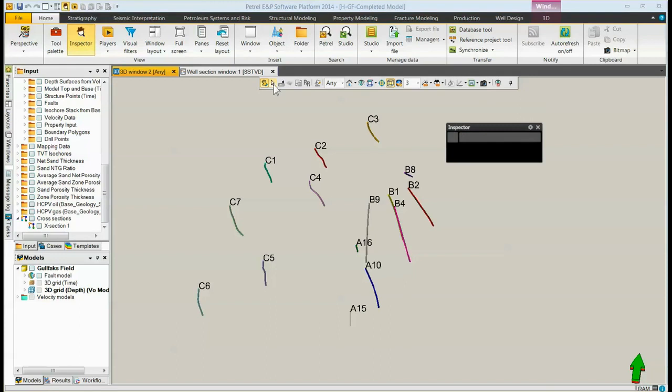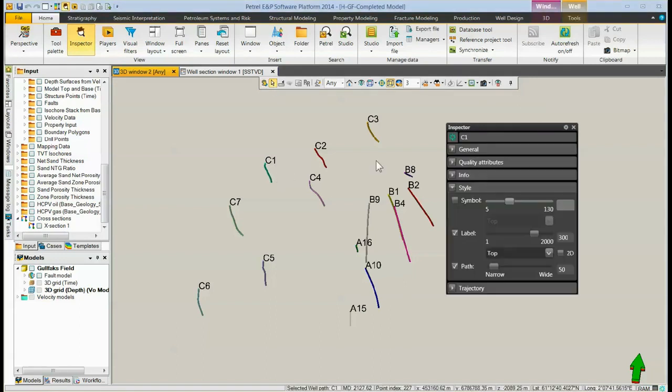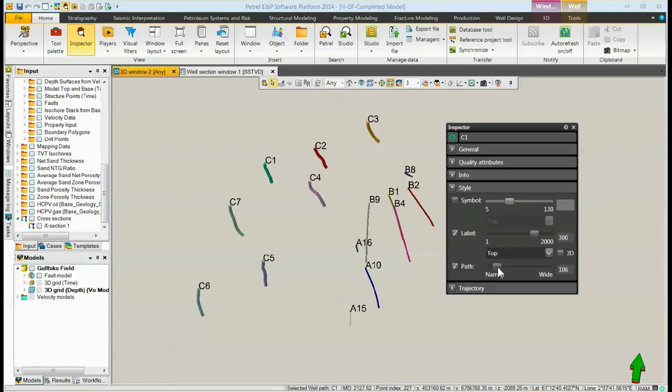In select mode, click on one of the wells. It brings up the inspector for that well. Under the style area, there is a path. You can change it from narrow to wider.